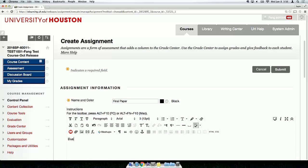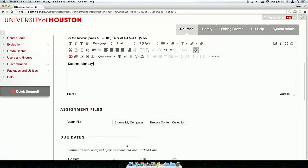If you need to provide more information than this space allows, you can attach a file. You have the option to set up a due date.